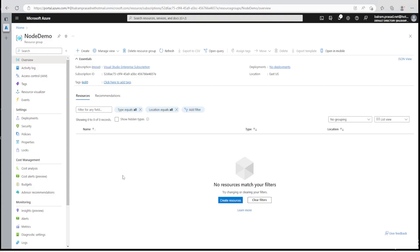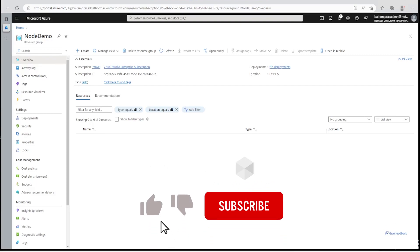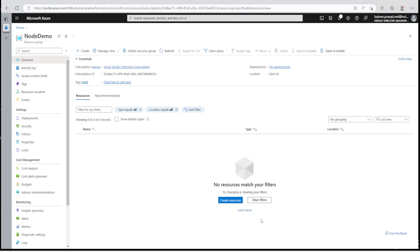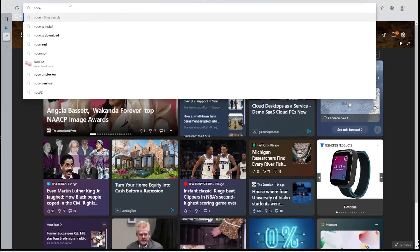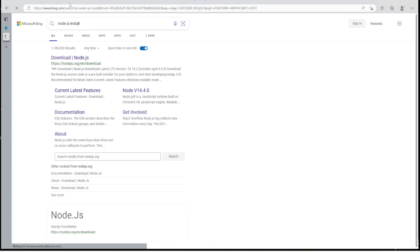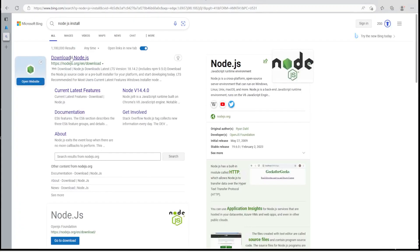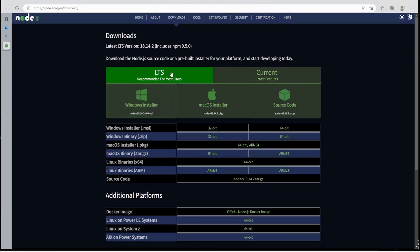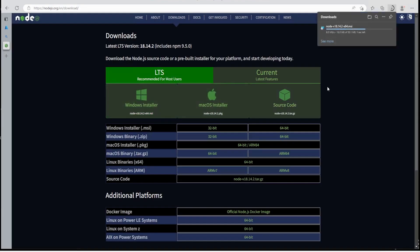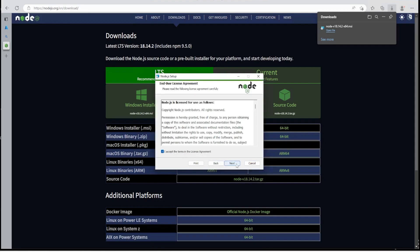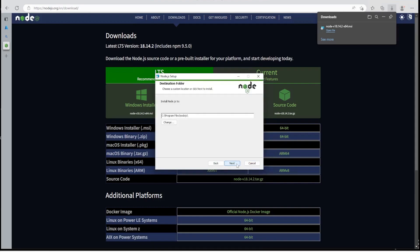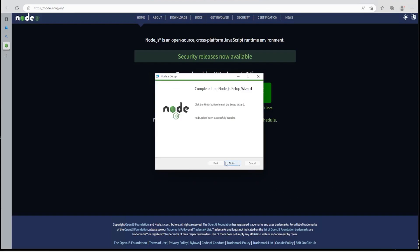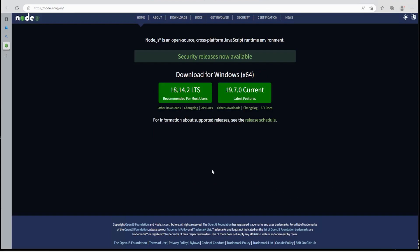So we are into Azure portal and the resource group named Node Demo where we are going to create app services and host Node.js web app. For that, we need to install Node.js and NPM. Let me install Node.js with NPM. Go to Node.js.org and then we can go to download section and then let's download Windows installer. Let's run this. Let's finish.